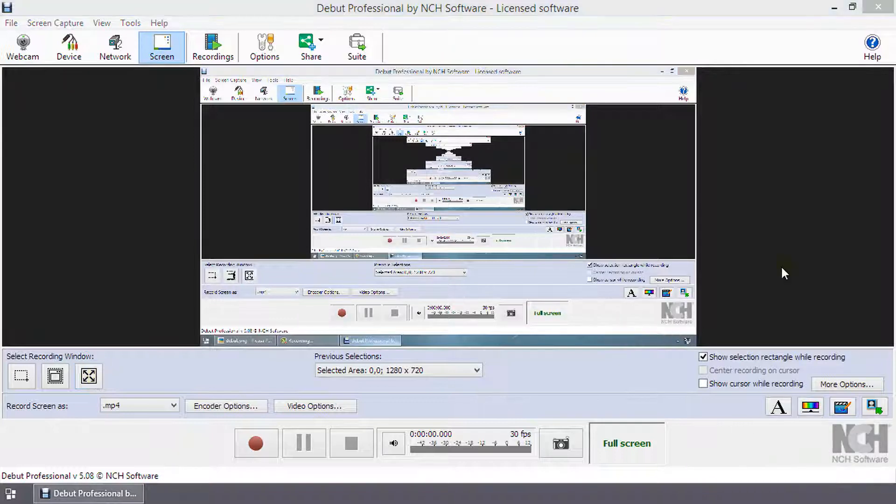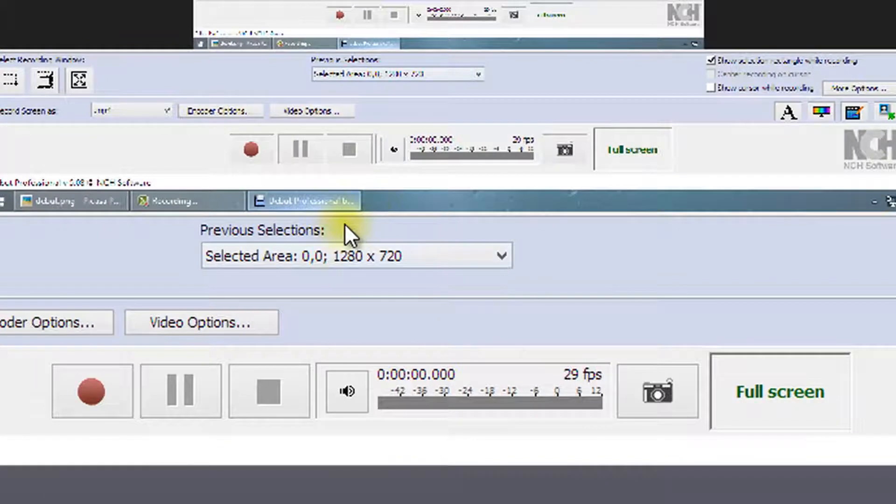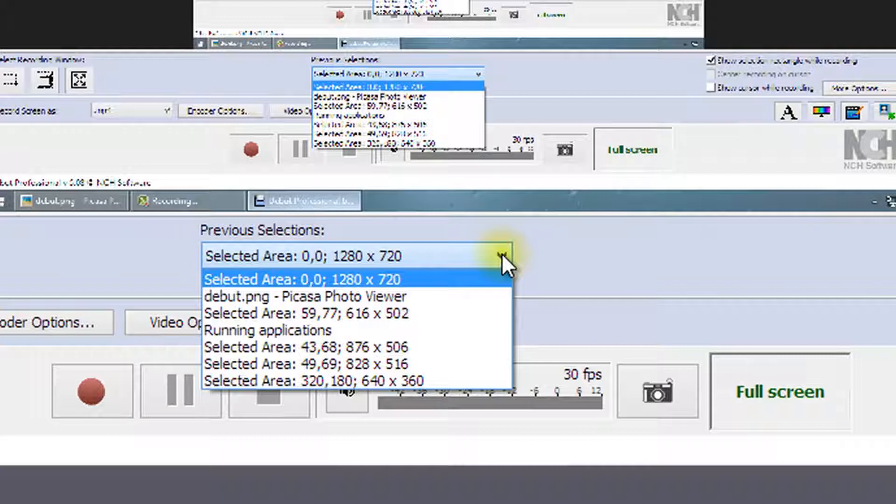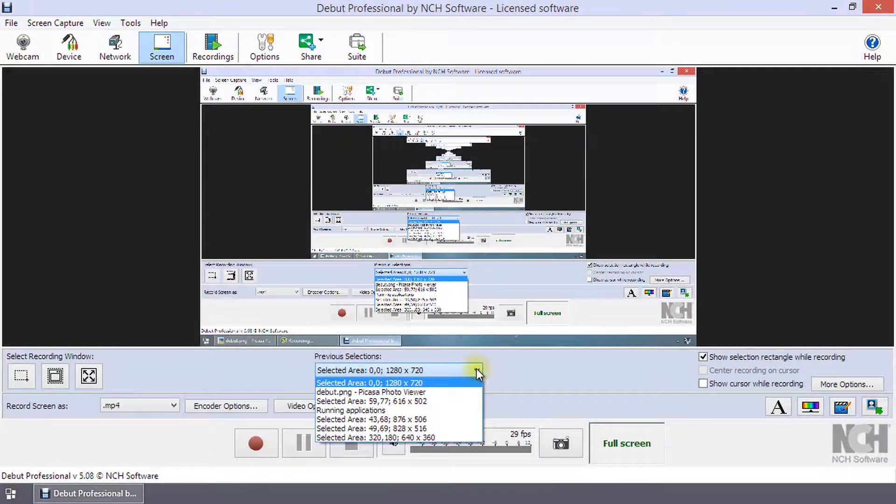Next to the select recording window buttons is the previous selections drop-down. Open this list to use a previous selection rectangle, the virtual desktop, or one of your connected monitors.